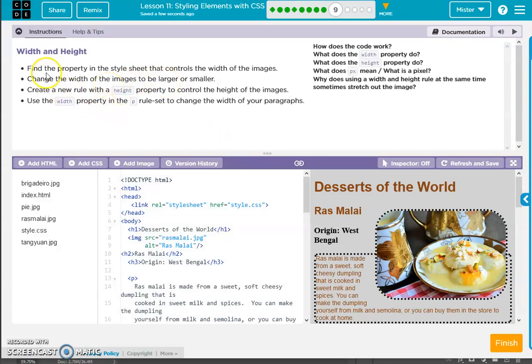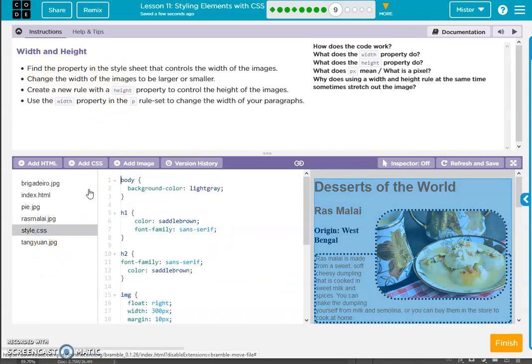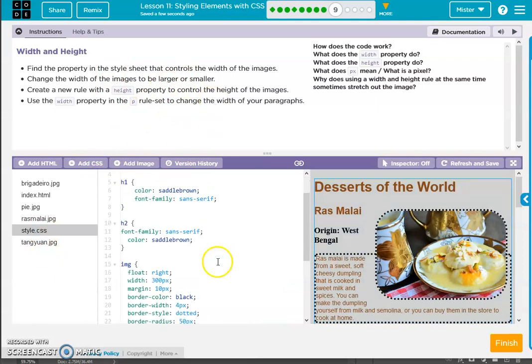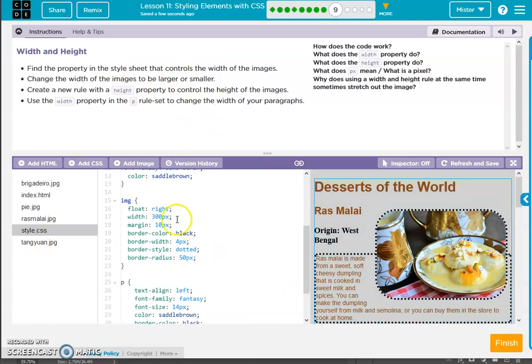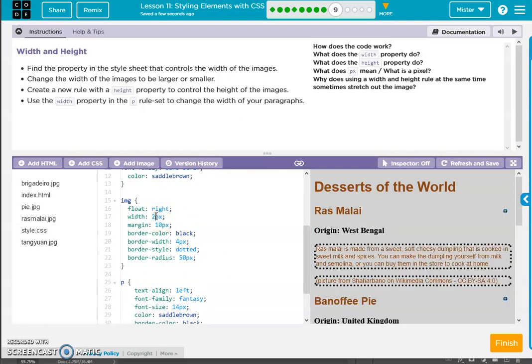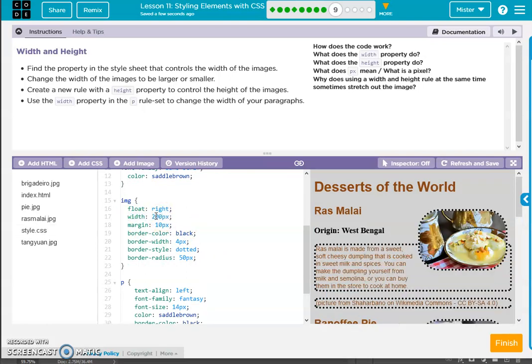All right, find the property in the style sheet that controls the width of the images. Here it is. Change the width. Let's go 200.